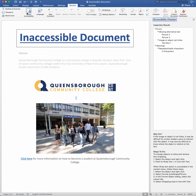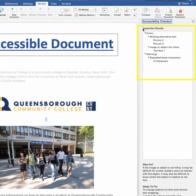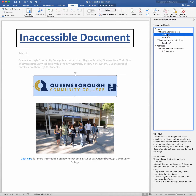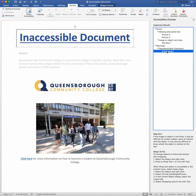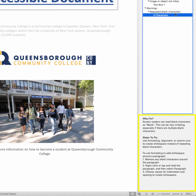The Accessibility Checker will appear on the right-hand side. The inspection results will show you what needs to be fixed in order to become accessible. Clicking on each error will take you to where the error is located in the document. The Accessibility Checker will also tell you why you should fix the error and even steps on how to fix it.